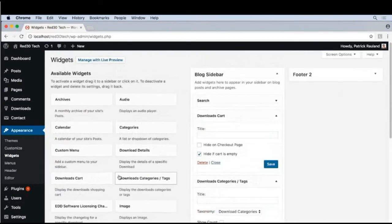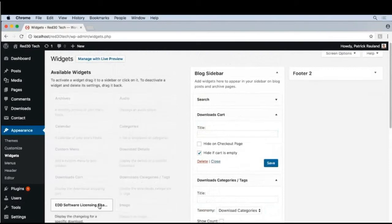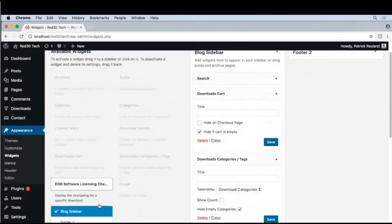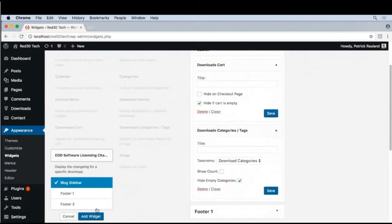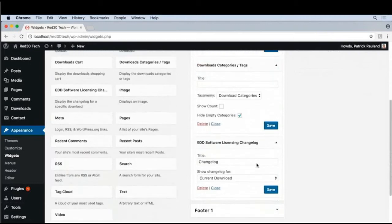And if you're selling software and you have the software licensing add-on active on your site, you'll see the Change Log widget right here. Let's go ahead and add that. This shows the user what has recently changed in your product.